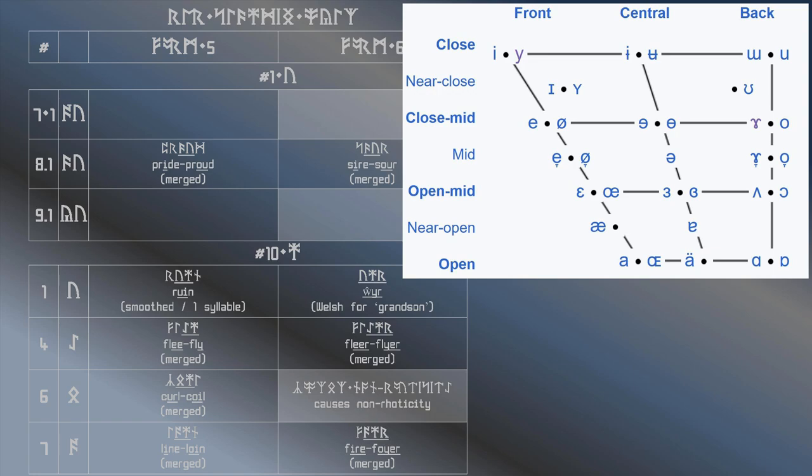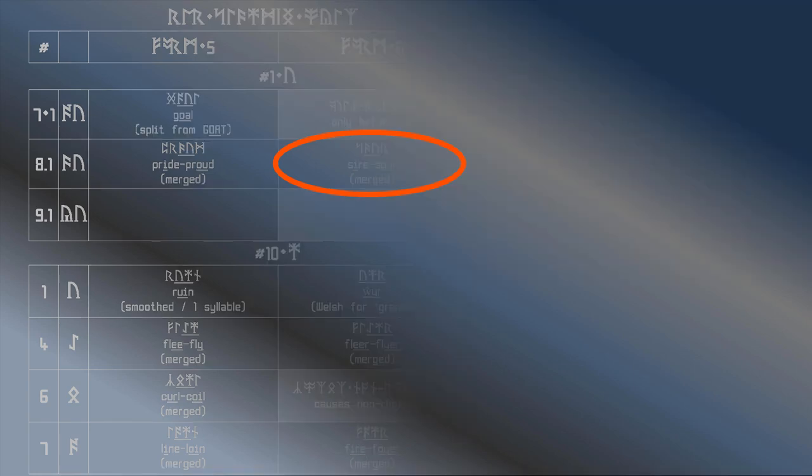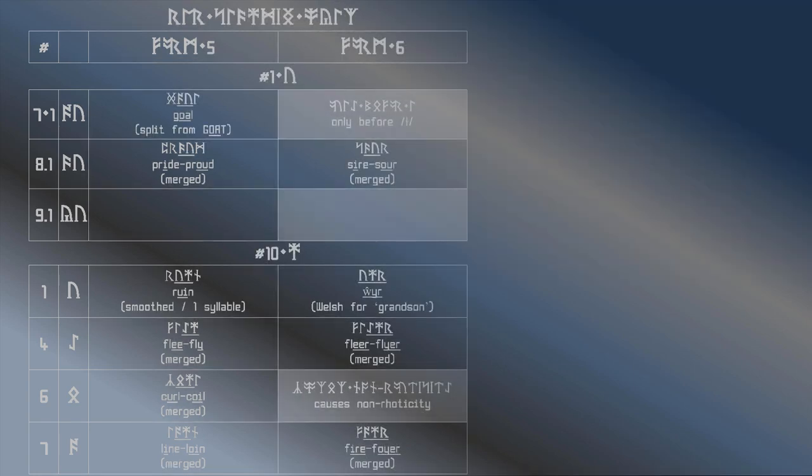If possible, I would recommend writing it as a bind rune. In its rhotic form, it results in the words sire and sour being merged. That makes them sound something like saa.